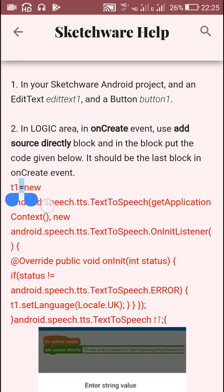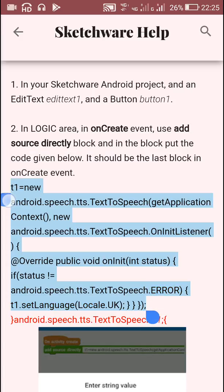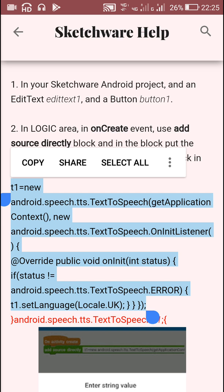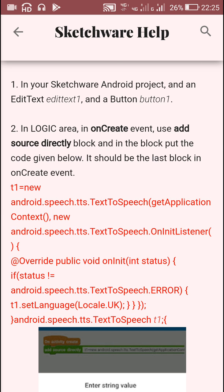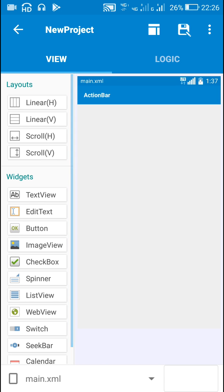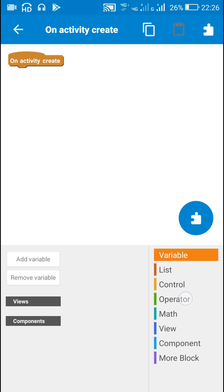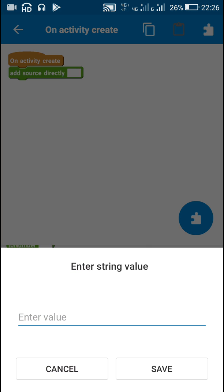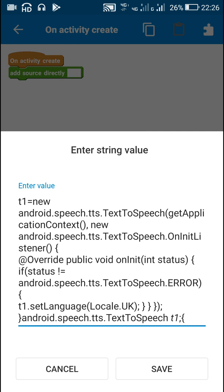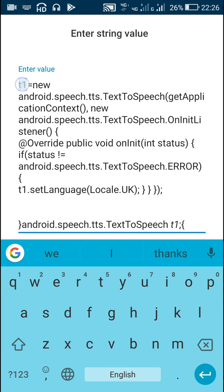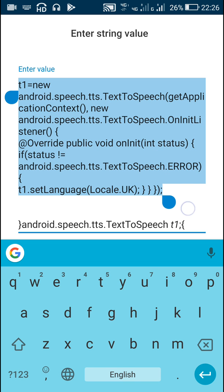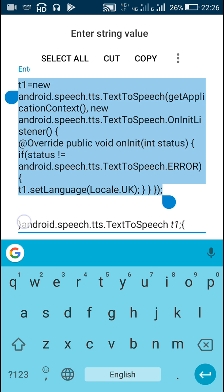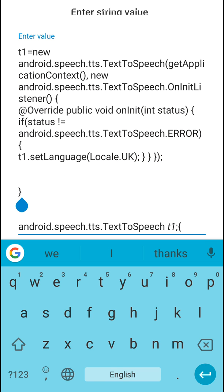This is the code which is used for initializing the text to speech engine. We have to copy this complete code and go to the onCreate event in Sketchware. Here we have to add an 'Add Source Directly' block in which we can directly put Java code, and we have to paste it here.